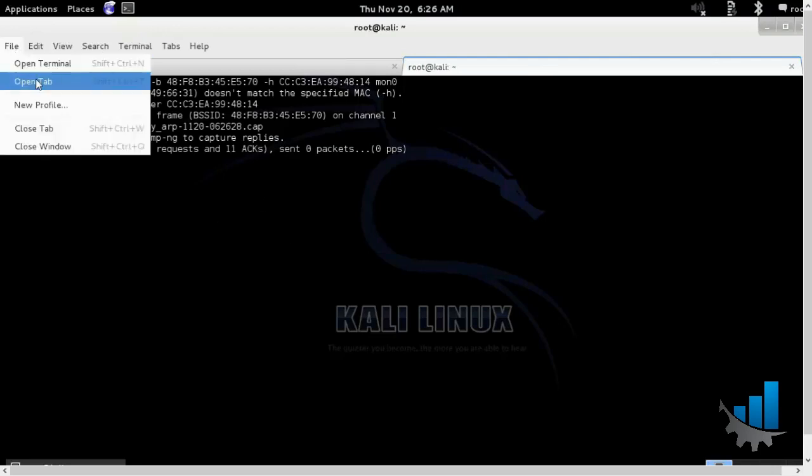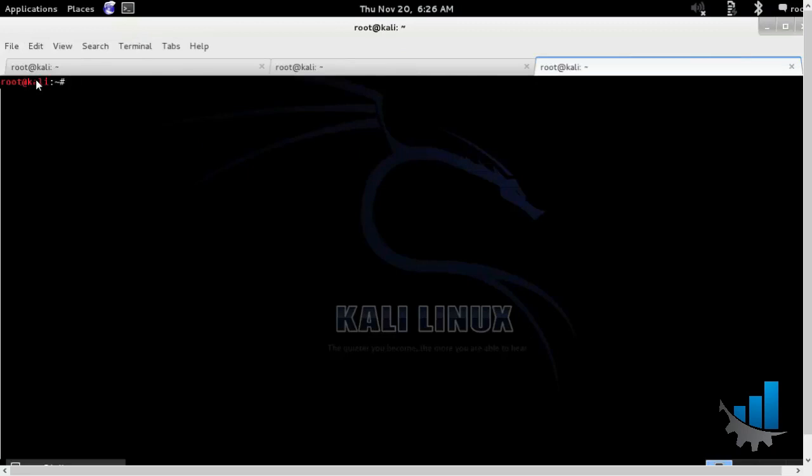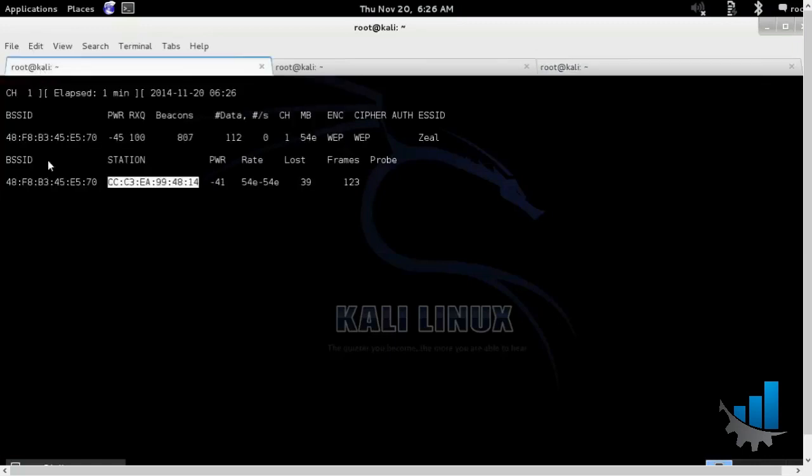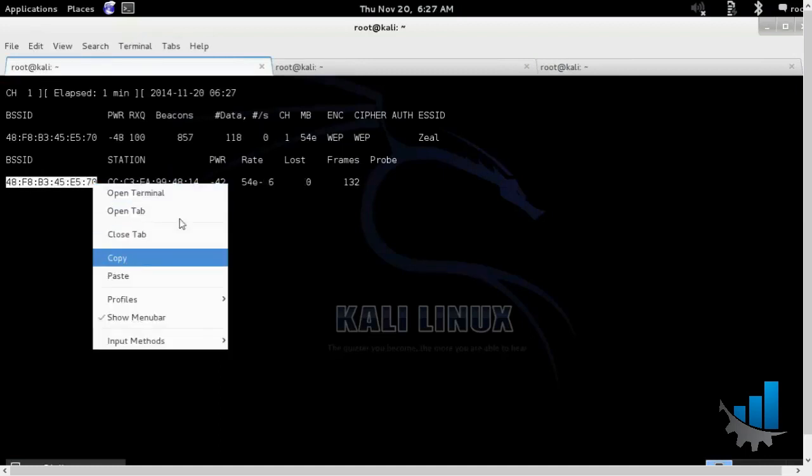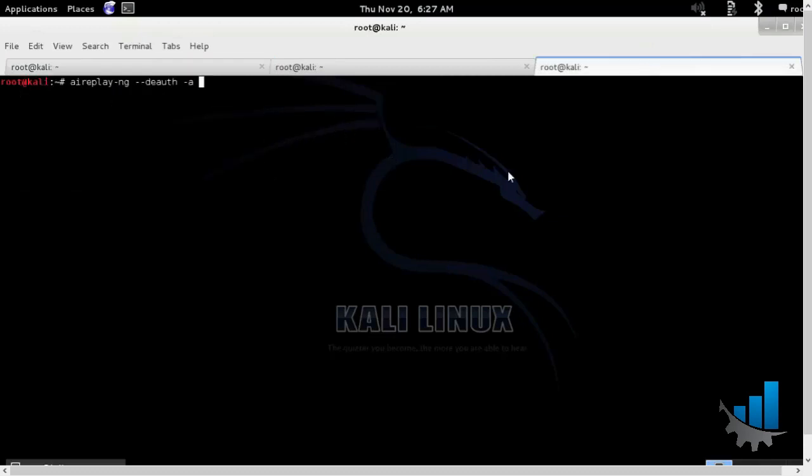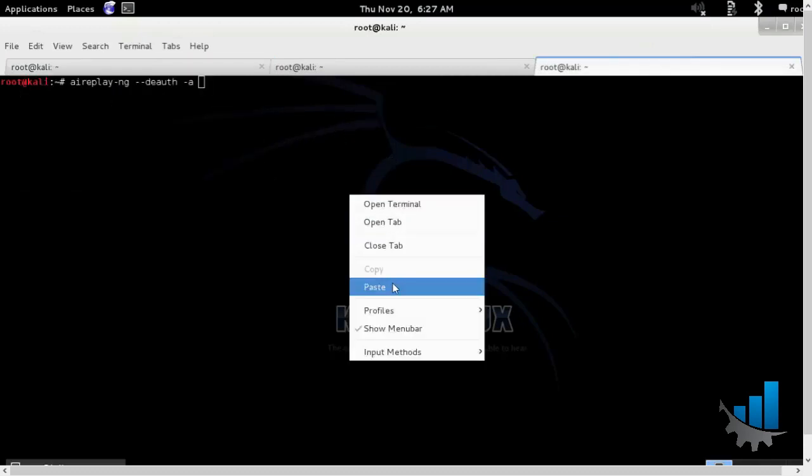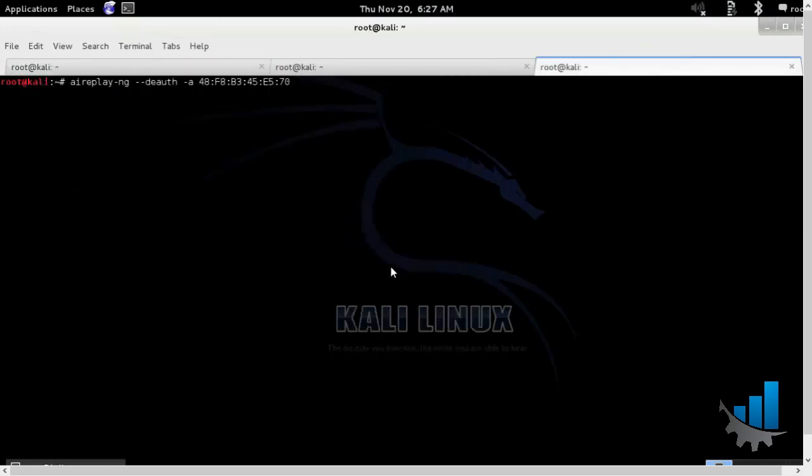So we'll open a new tab and we'll run the deauthentication command. Deauth. The BSSID of the client of the router, followed by the mon0 interface.